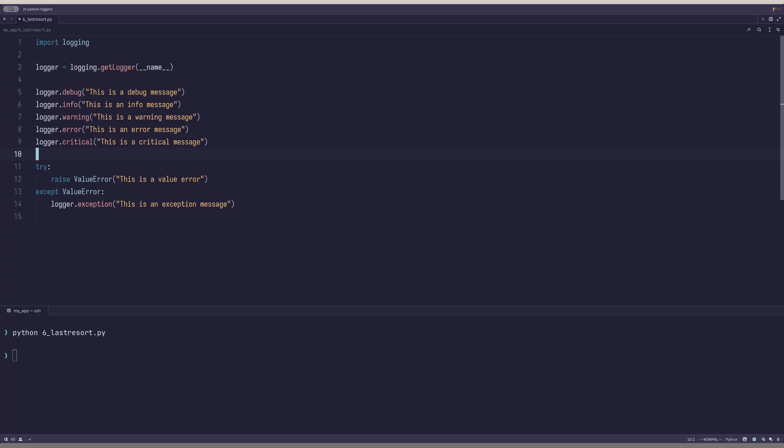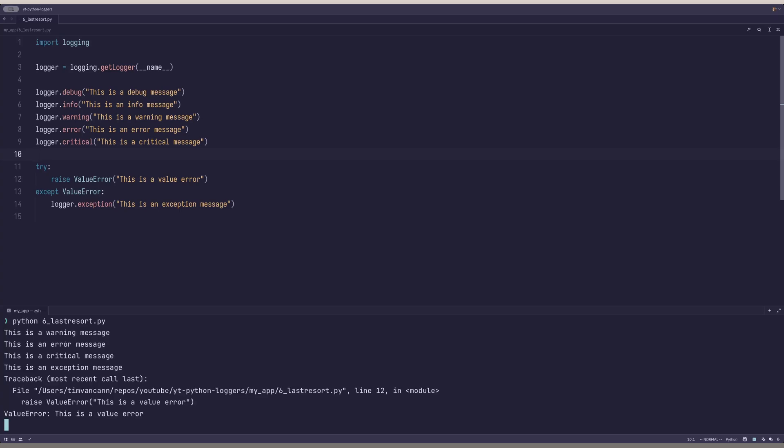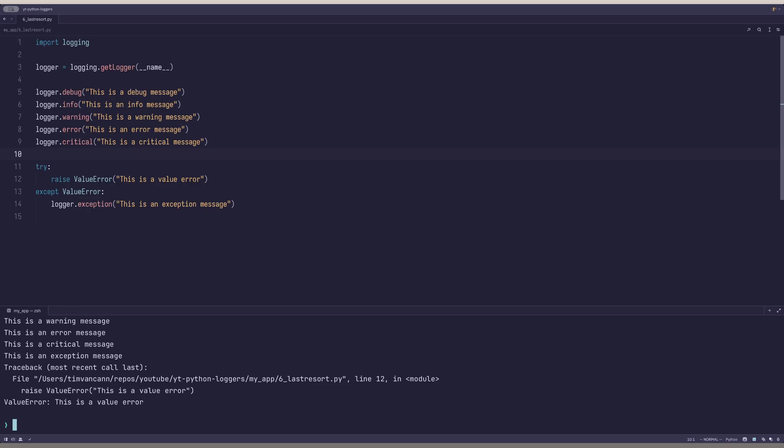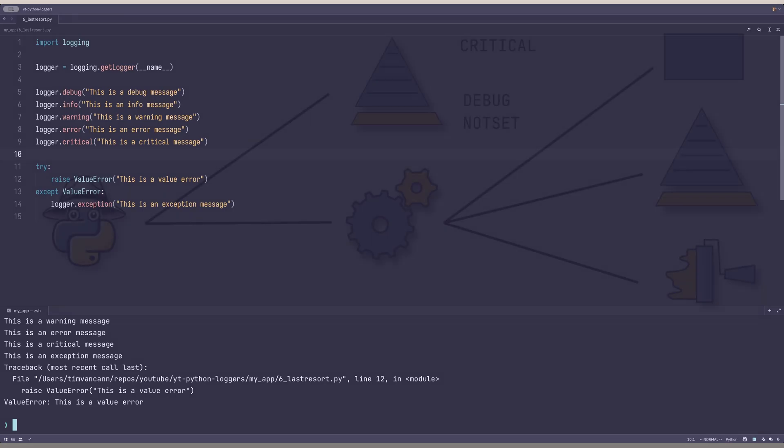However, apart from just creating a log message, it also contains the stack trace. If we now run this, we'll see that the warning message, the error message and the critical message are all printed to the console. Additionally, there's the exception message with the stack trace.